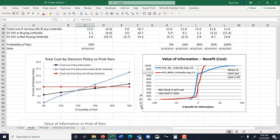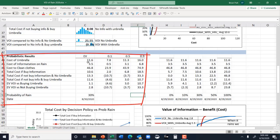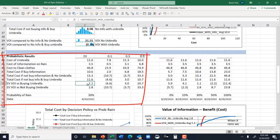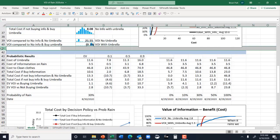Now there is a question here of how accurate is that original 30% chance of rain. So what is the decision policy as we change the probability of rain? You could do this with multiple experiments, but what I've done here is not use multiple experiments, so you can do this with the free version. We had our table here of probabilistic results, the cost of umbrella, and down here the cost if we buy information — no umbrella, with umbrella — and then the VOIs.